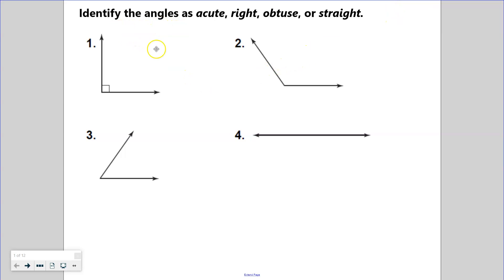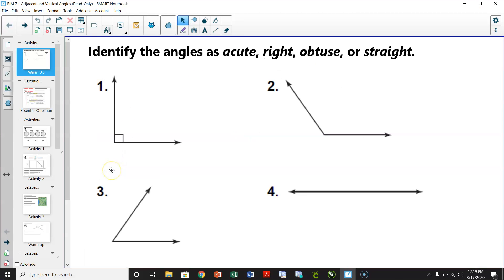We have to identify the acute, right, obtuse, and straight angles. Remember that acute angles are less than 90 degrees. Right angles are a perfect 90 degrees. Obtuse angles are greater than 90 degrees. And straight angles are 180 degrees.